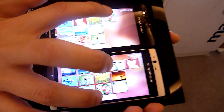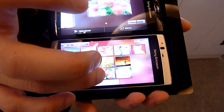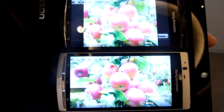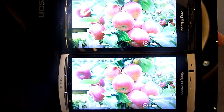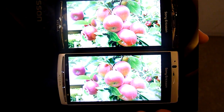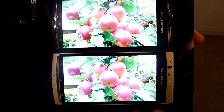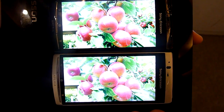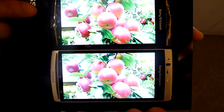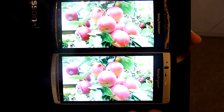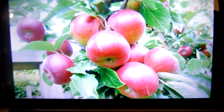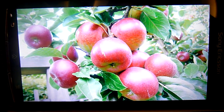Let me show you a different image now. This is really to show you the richness of the color with Bravia engine. You can see the difference — the red color with Bravia engine is a lot richer and more vivid compared to without.